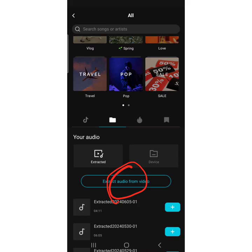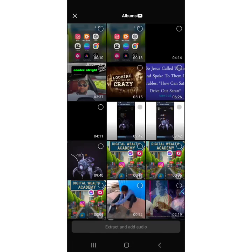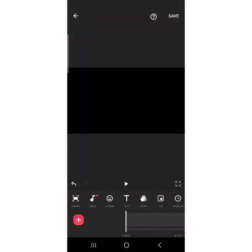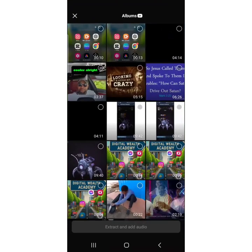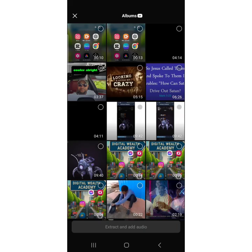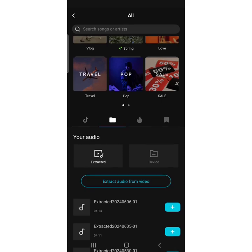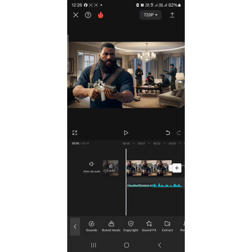This feature is also useful if you want to use audio from another video — you can extract audio from any video you want. I'll select the video file I used for my voiceover. I'll select it and click 'Add.' It will automatically extract the audio — you can see it's four minutes and 14 seconds. I'll click the plus button to add it.